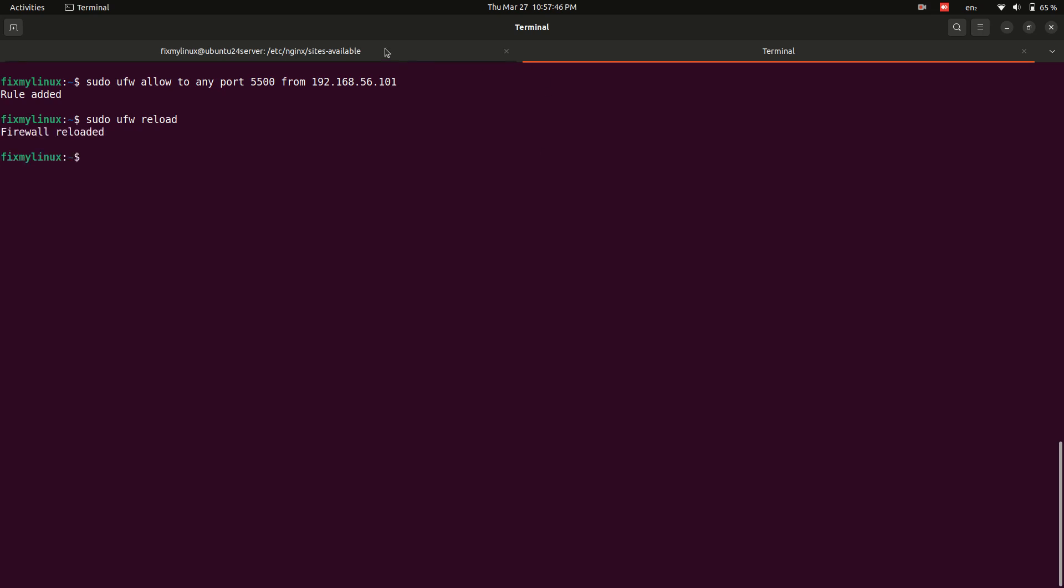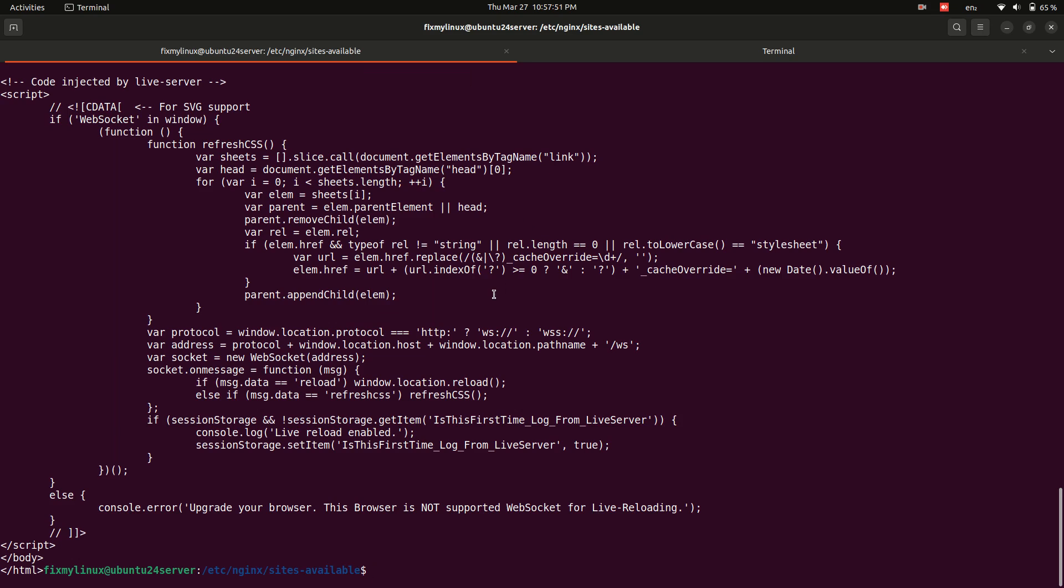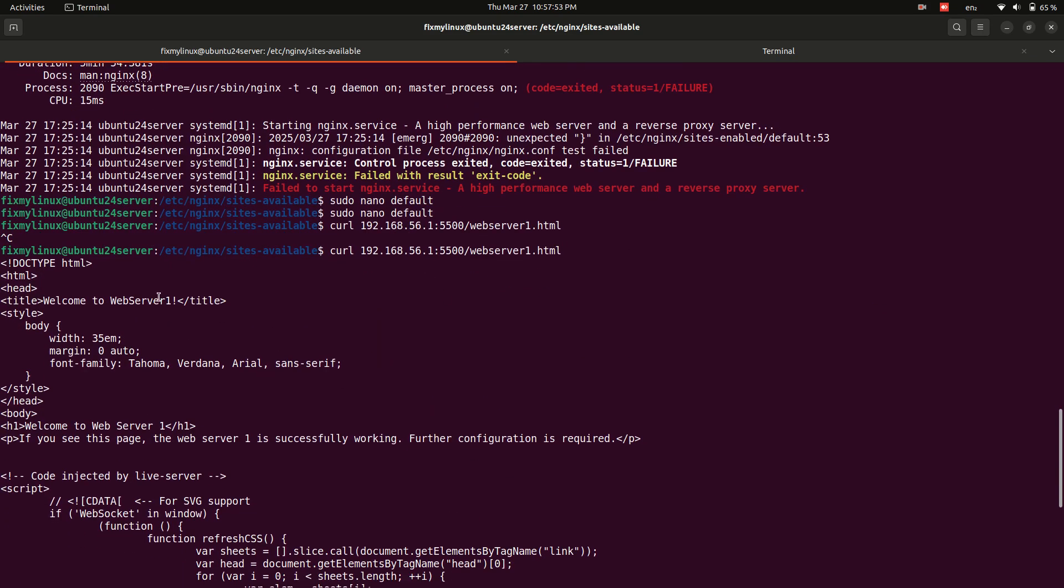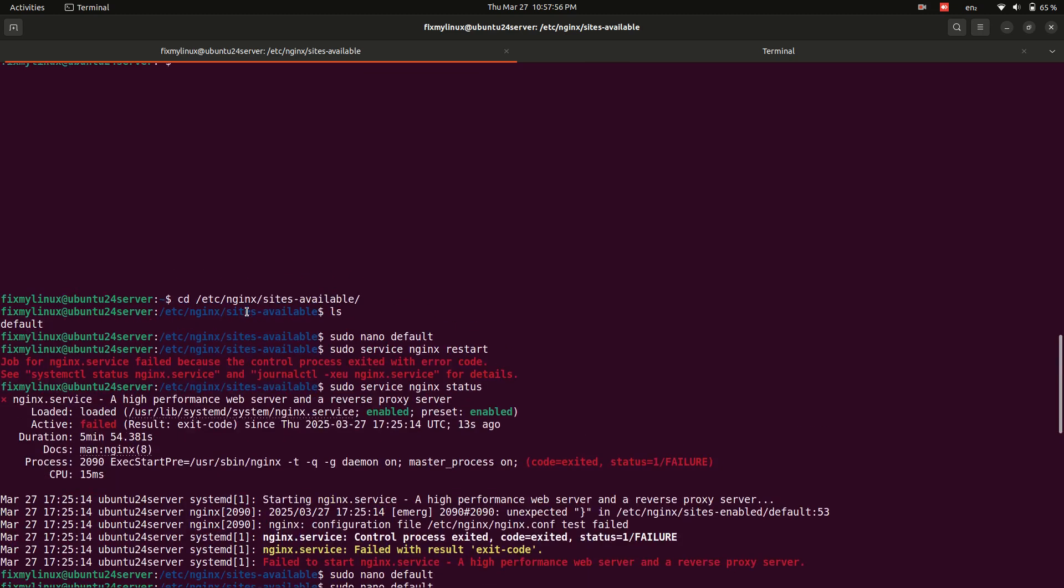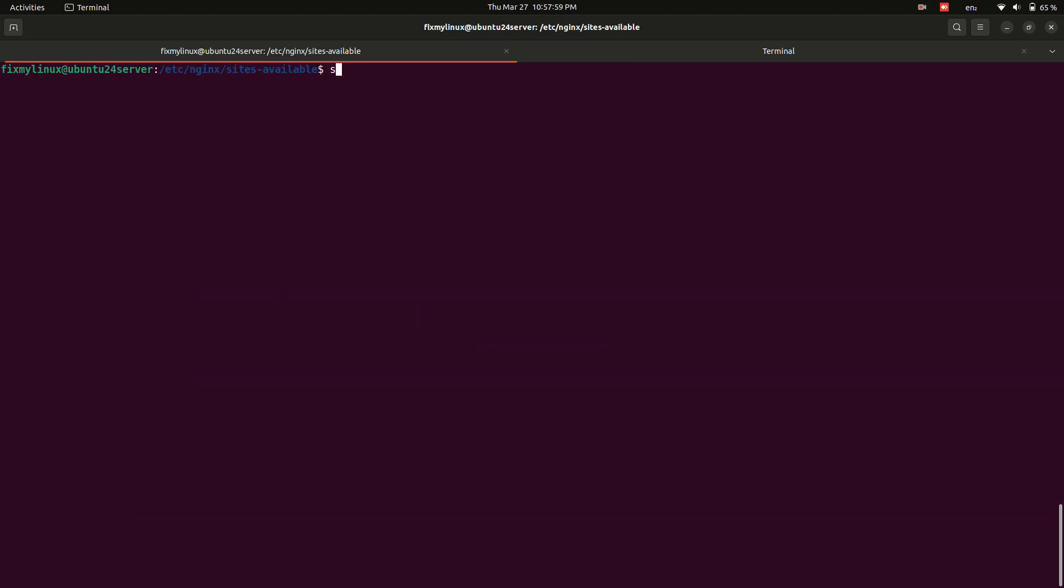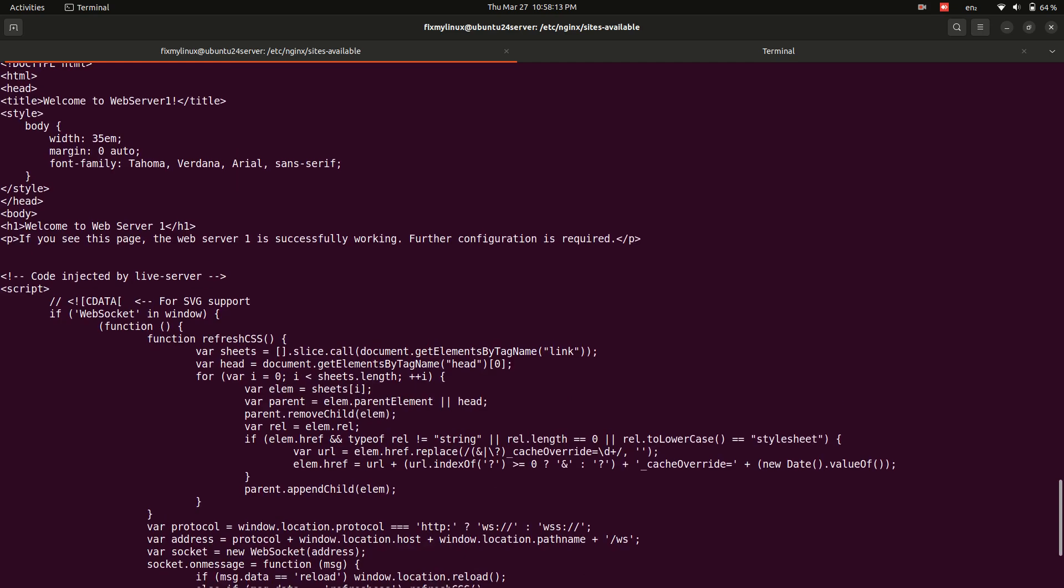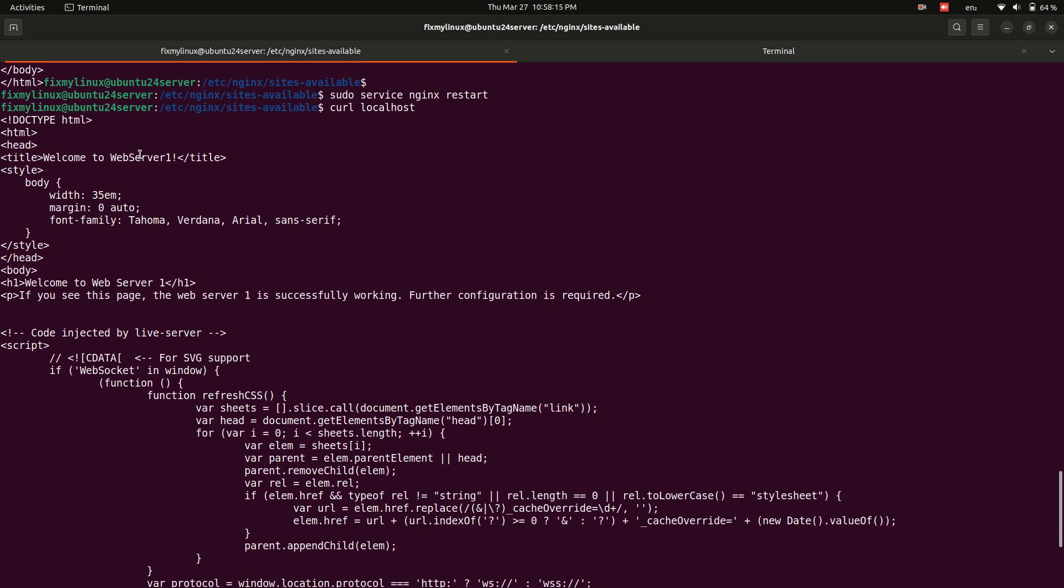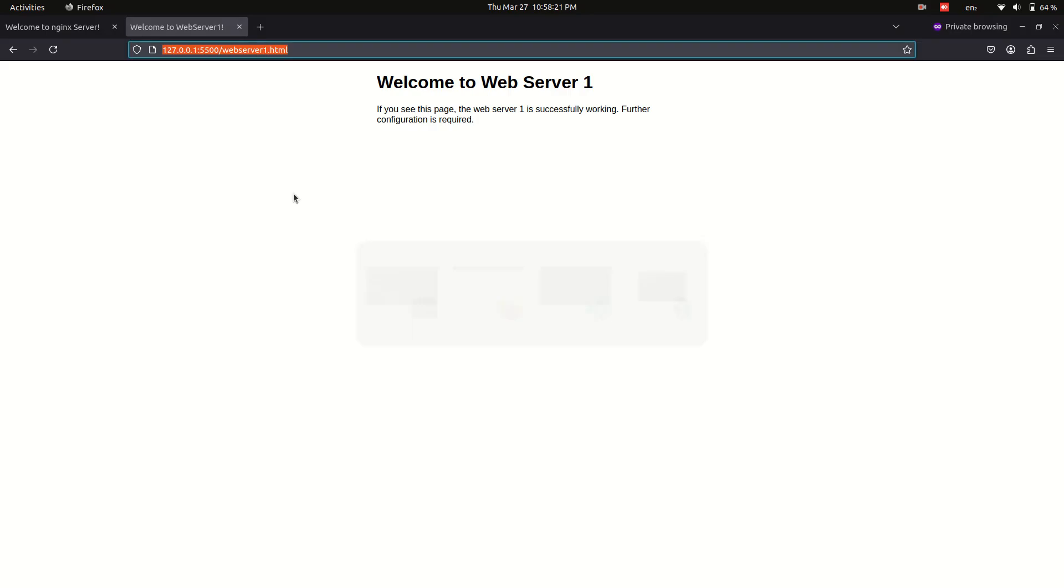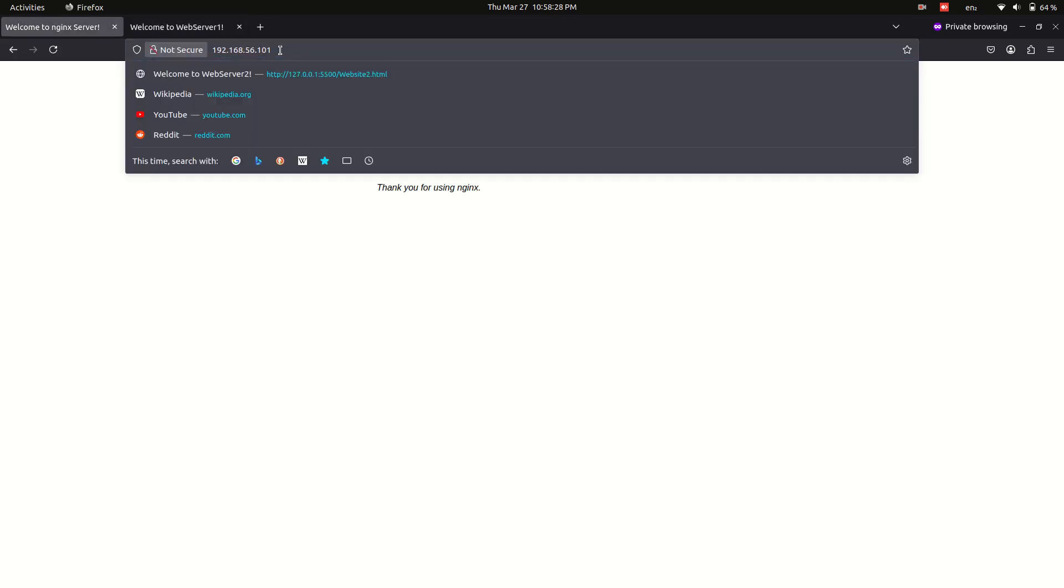Now test the URL again from the Ubuntu server: curl 192.168.56.101:5500/webserver1.html. If everything works fine, add the correct IP in the Nginx default configuration file and restart Nginx: sudo service nginx restart. Final testing: check if the reverse proxy is working by accessing localhost: curl localhost. Now open your web browser and reload the website at the server's IP address on port 80. If everything is set up correctly, the site hosted on port 5500 on another system is now accessible through Nginx on port 80.